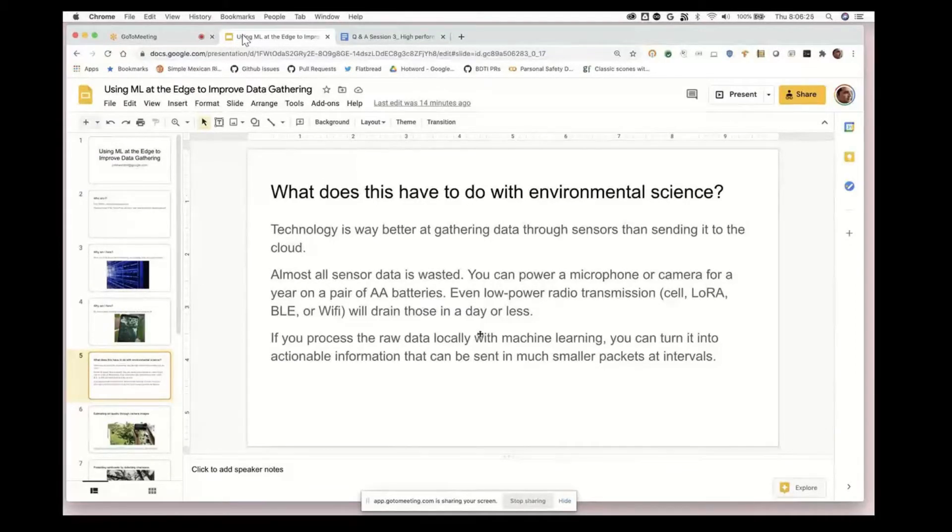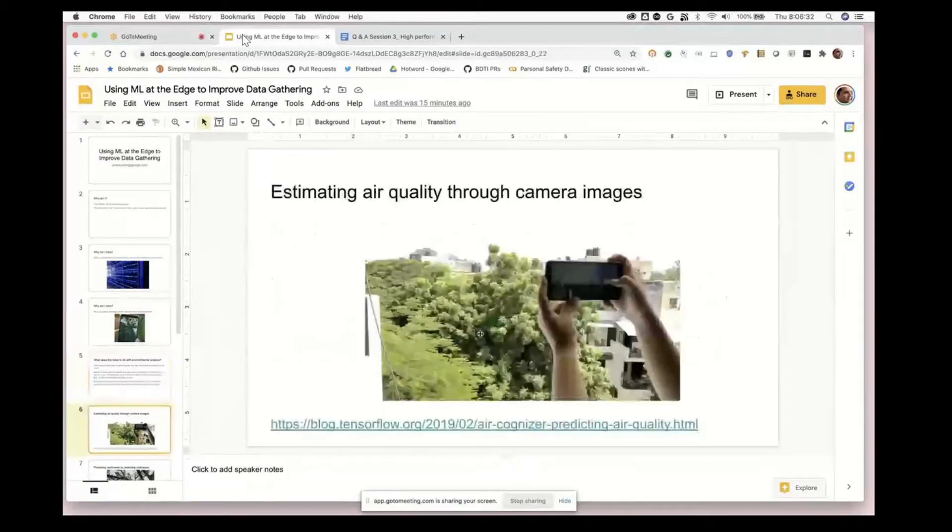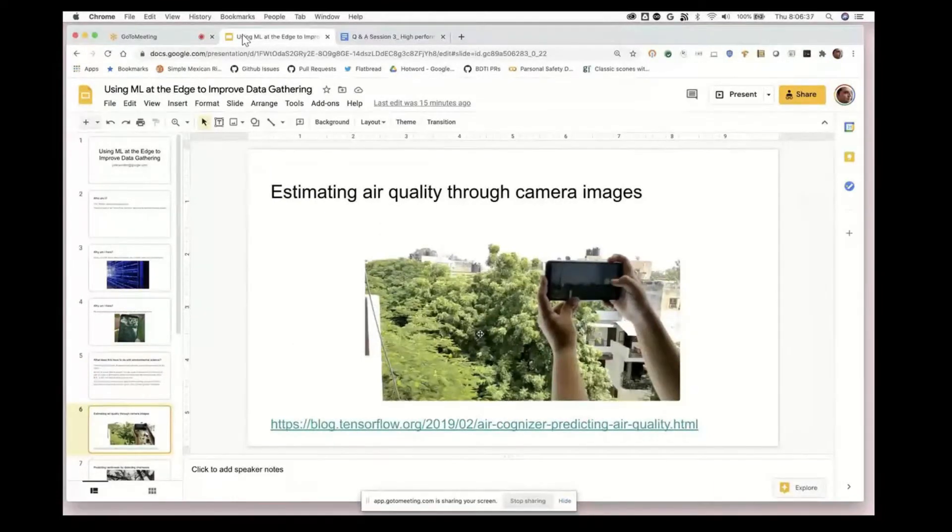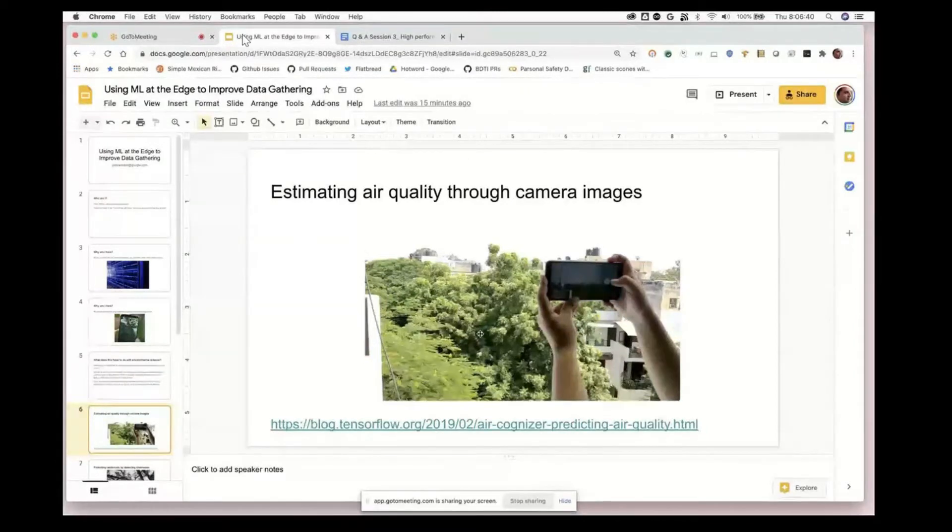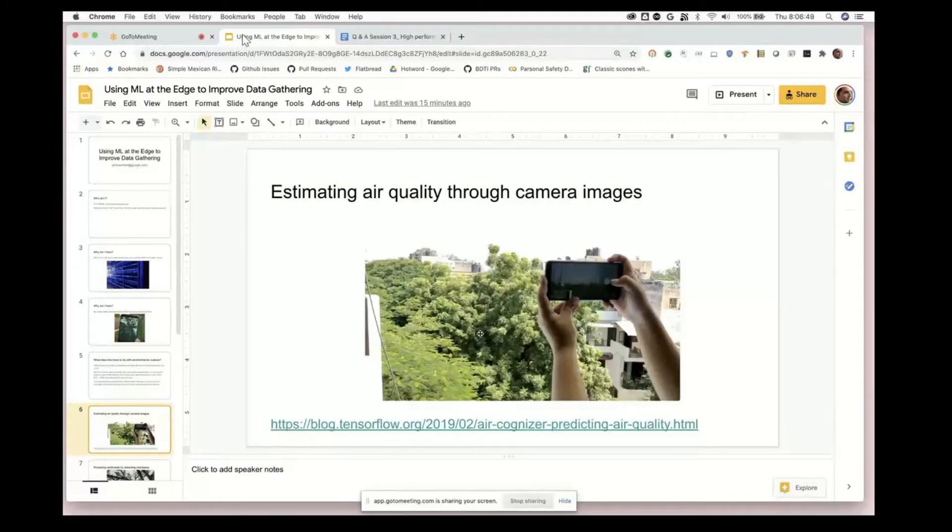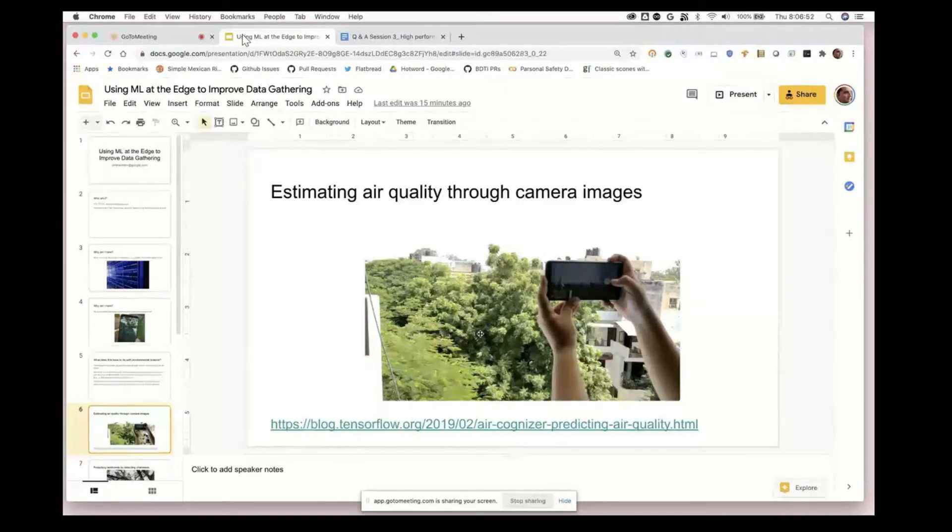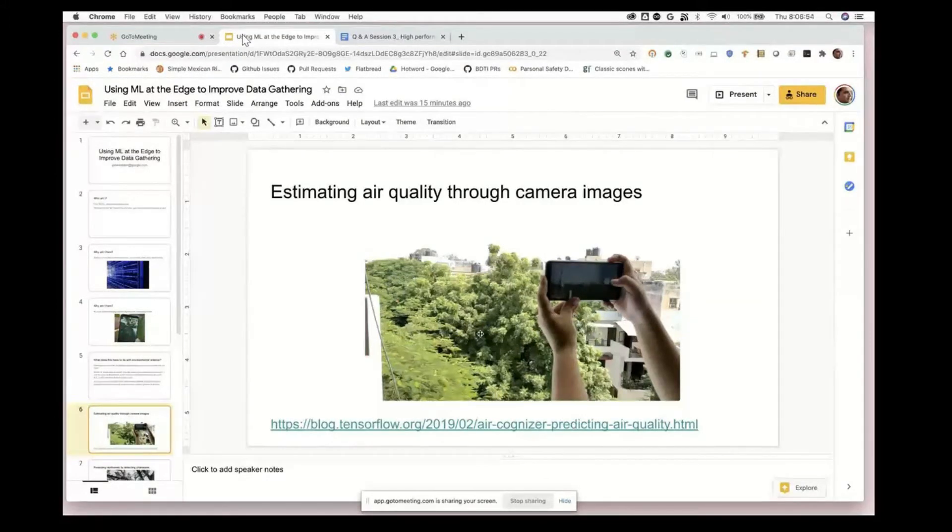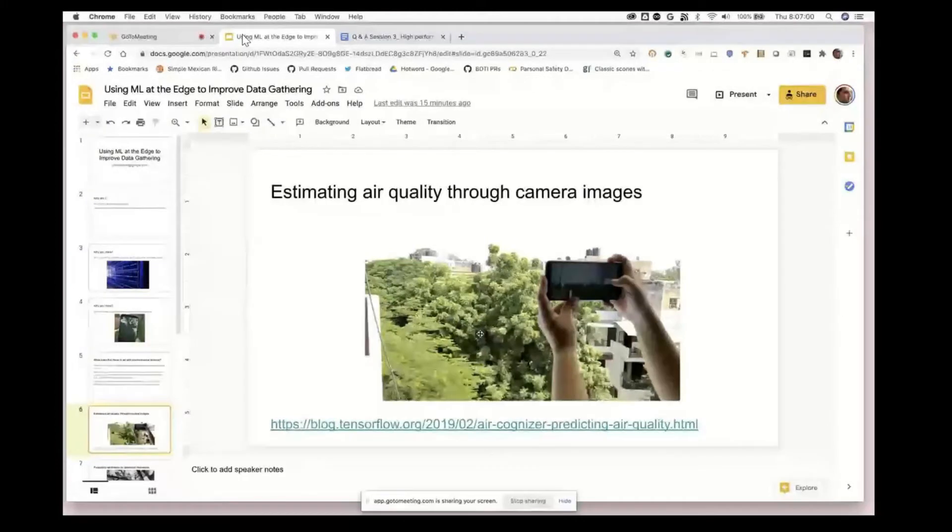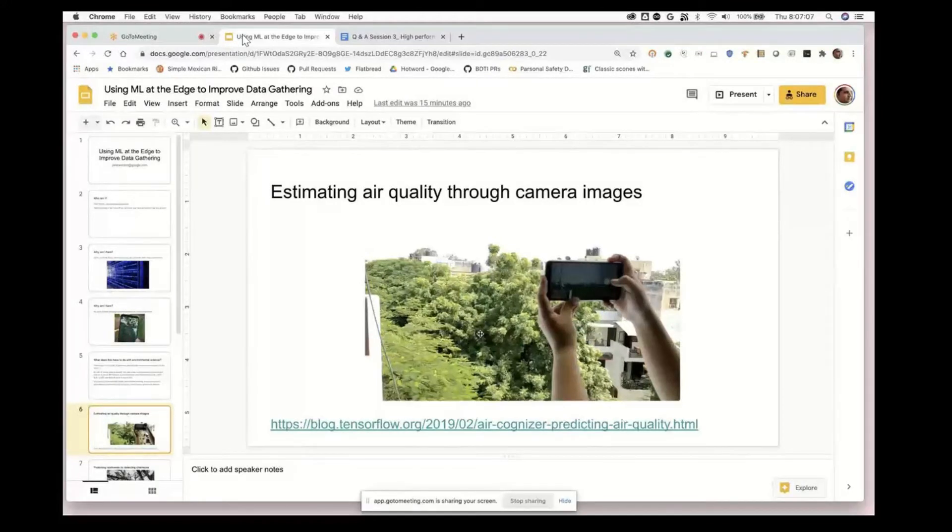To give you some practical examples, here's a project that a colleague of mine worked on that's taking camera images and doing a pretty good job of predicting particulate levels just from the images being taken.